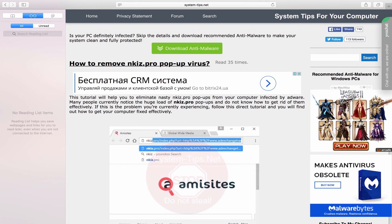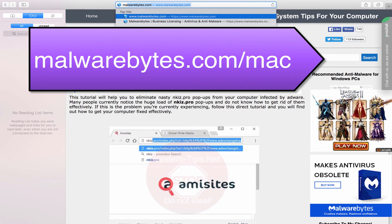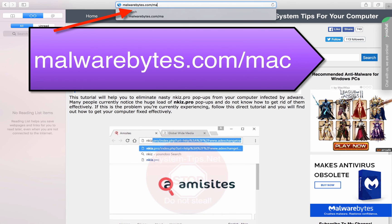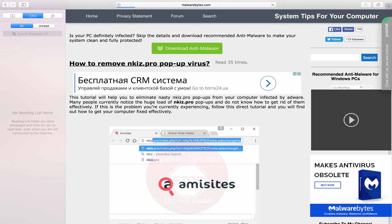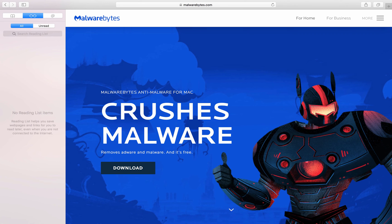Speaking about this specific adware called MacWiz, here is the free solution I would suggest. There is a good program called Malwarebytes — the site is malwarebytes.com, and after .com you add /mac and hit Enter. You will be brought immediately to the download page for Malwarebytes free software to clean your Mac.